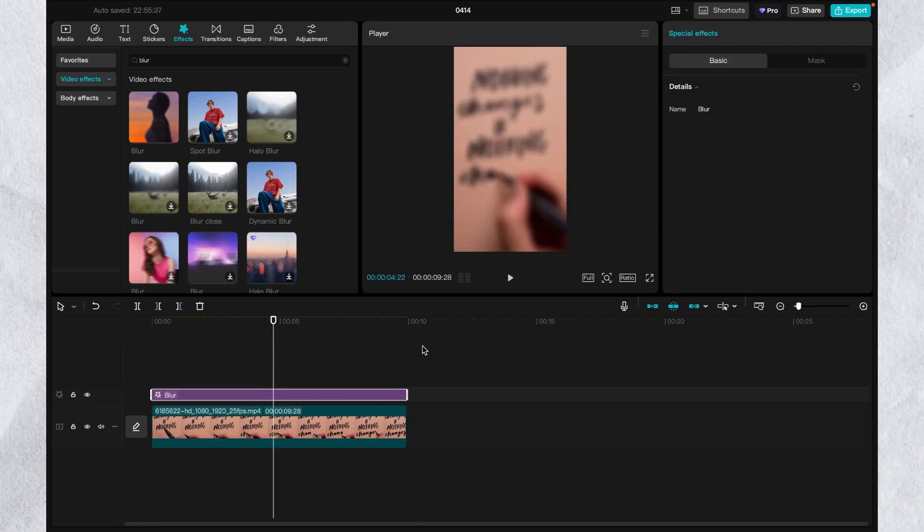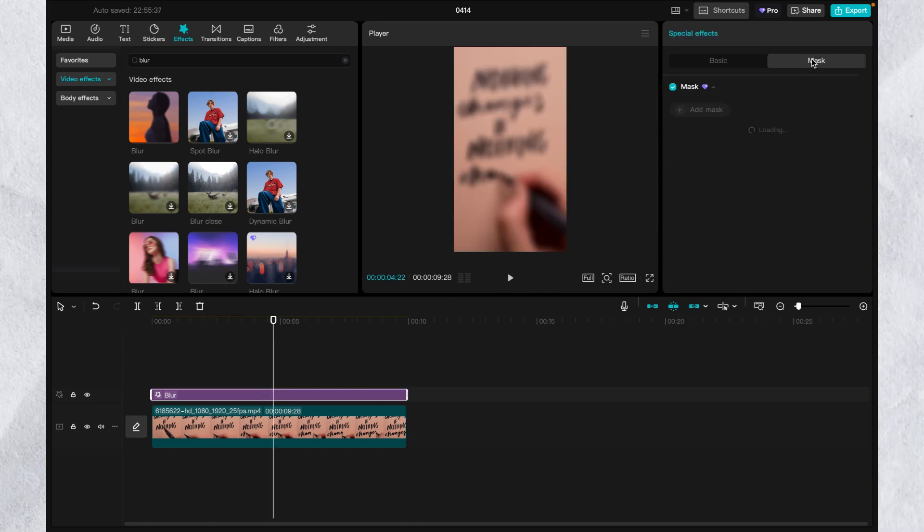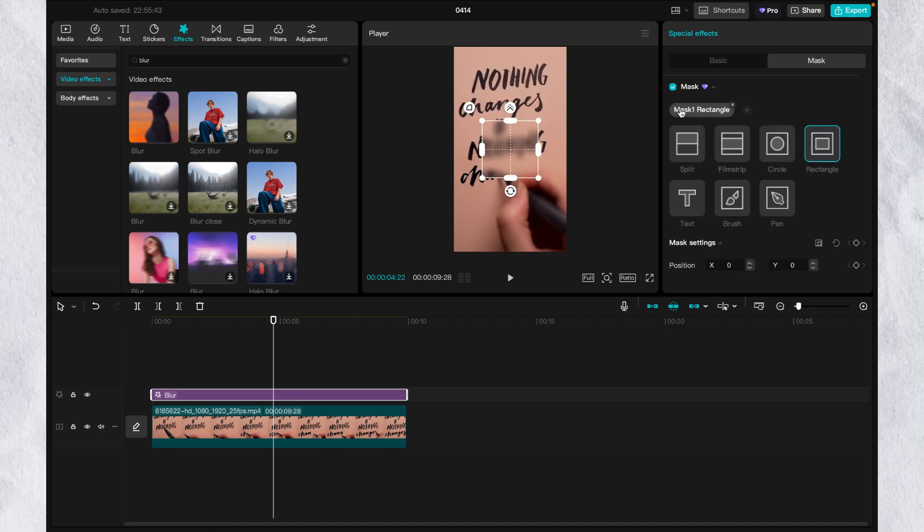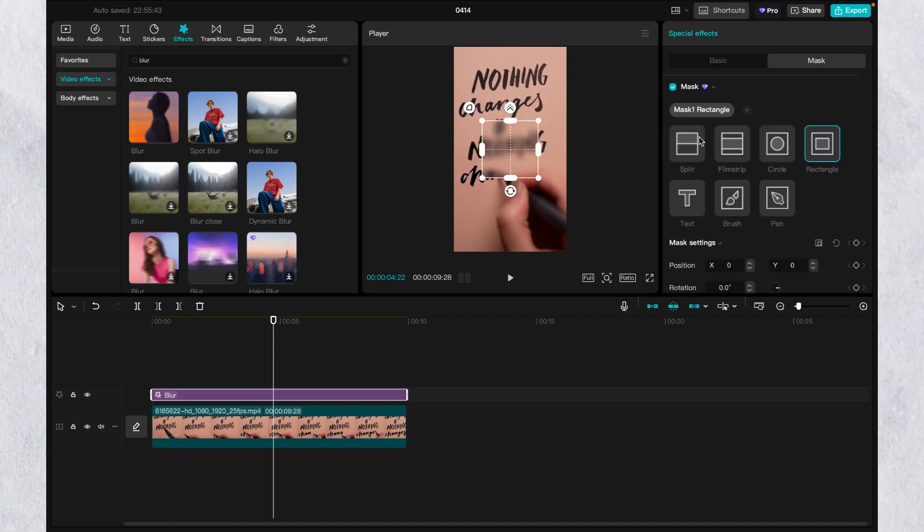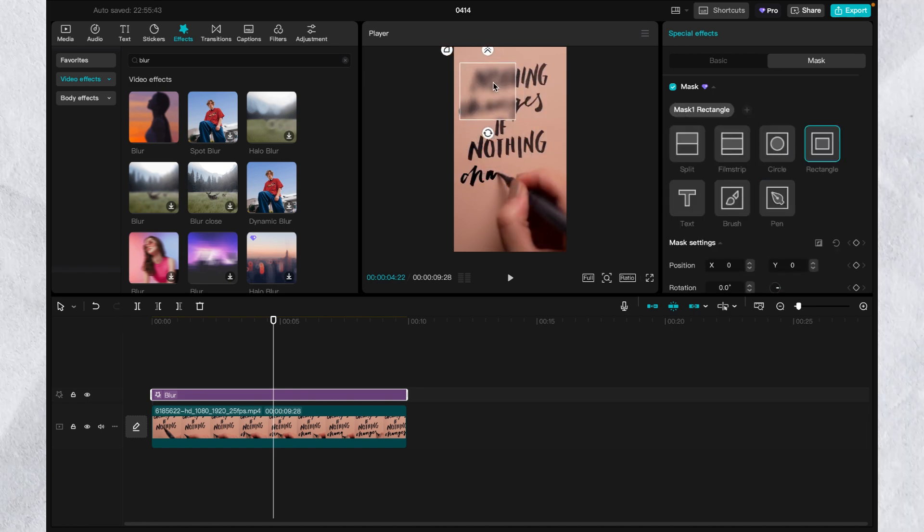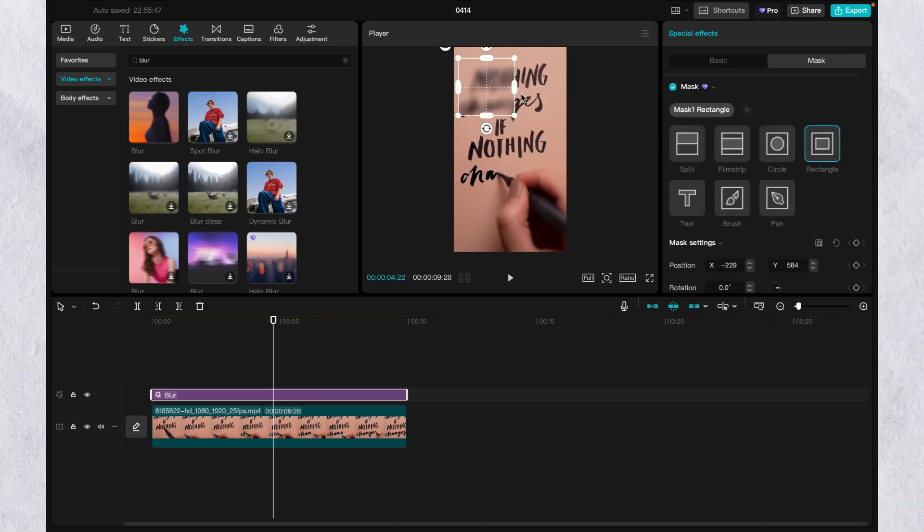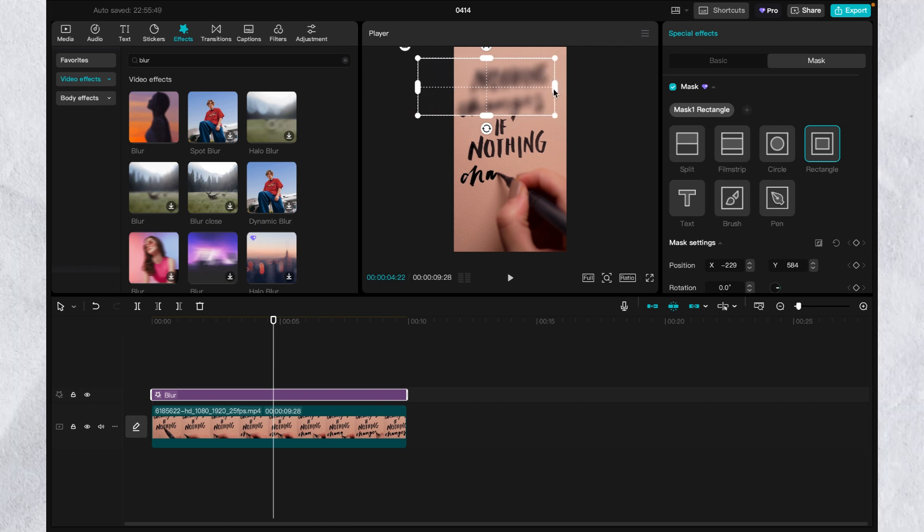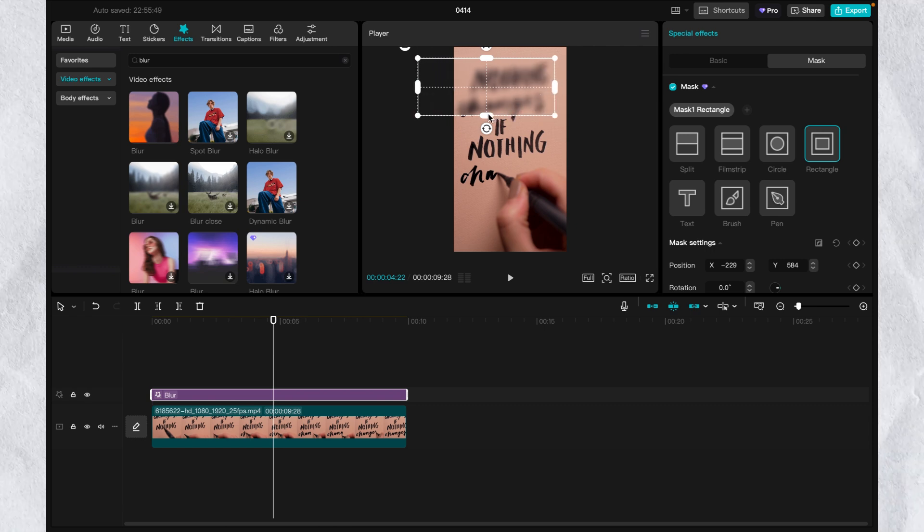Click the blur effect and you can see the mask on the right side. Check the mask button and then select the rectangle. Move the mask to the area you want to blur. Adjust the position until you are satisfied.